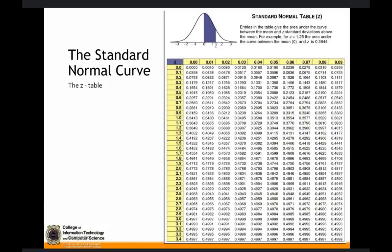This is your Z distribution table. Once you have a Z score calculated from the formula, you look up the corresponding probability in the Z table. The first column of the Z table contains the Z score, and the top row gives the second decimal place. So if you have 2.09, you look at 2.0 in the first column and 0.09 in the top row — your probability would be 0.4817.